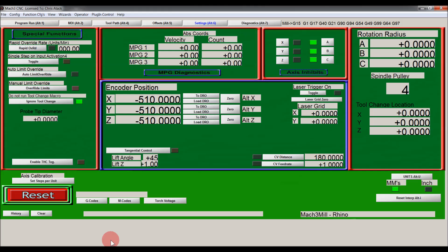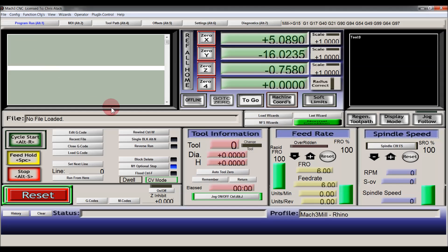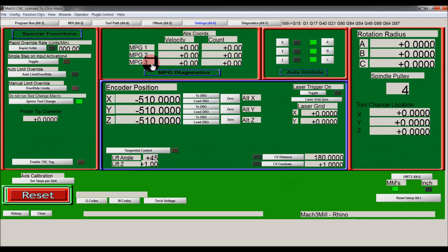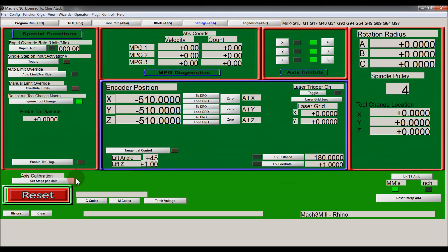One of the things which was good about Mach3 is that on Mach3 you can go to settings up the top here. Within settings there was a steps per unit axis calibration. What you could do is you could click on that. I'm not going to do it now because I don't have it hooked up to my machine.